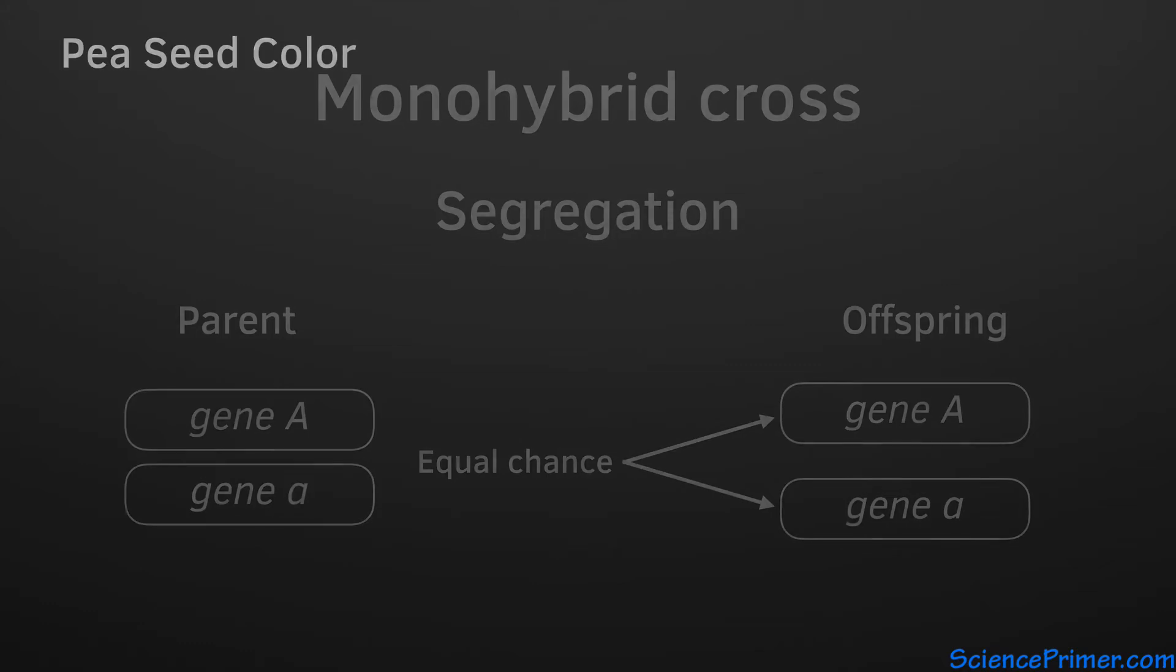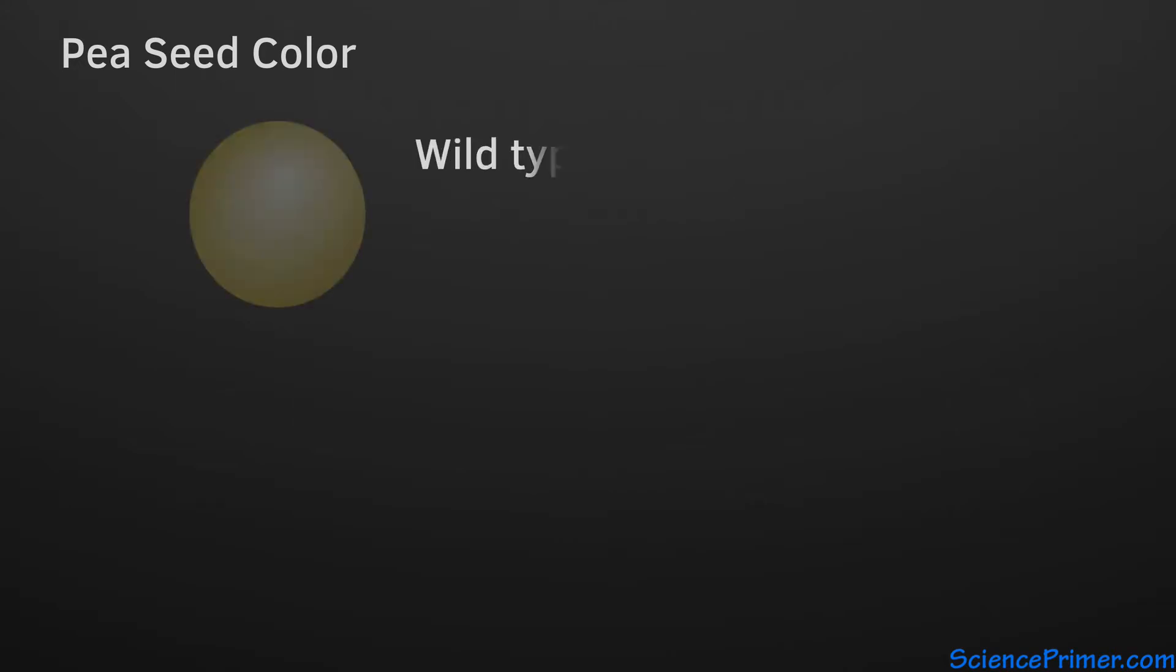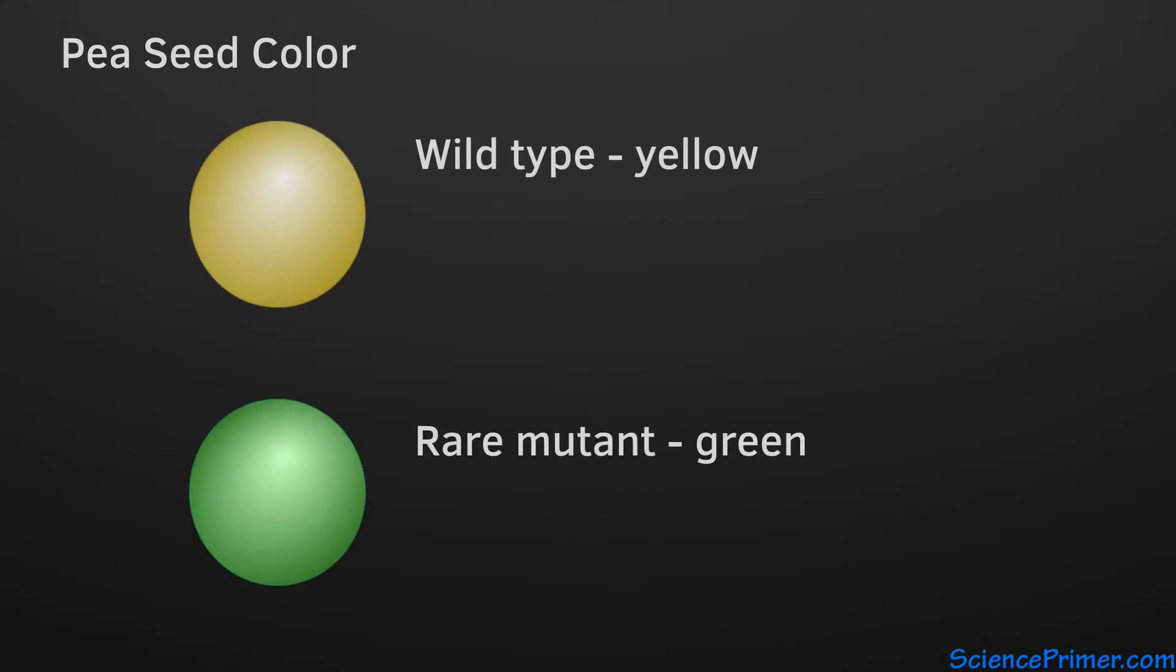One of the traits that Mendel studied was seed color in pea plants. The wild type seed color phenotype for the peas he used is yellow, but a small percentage have green seeds.